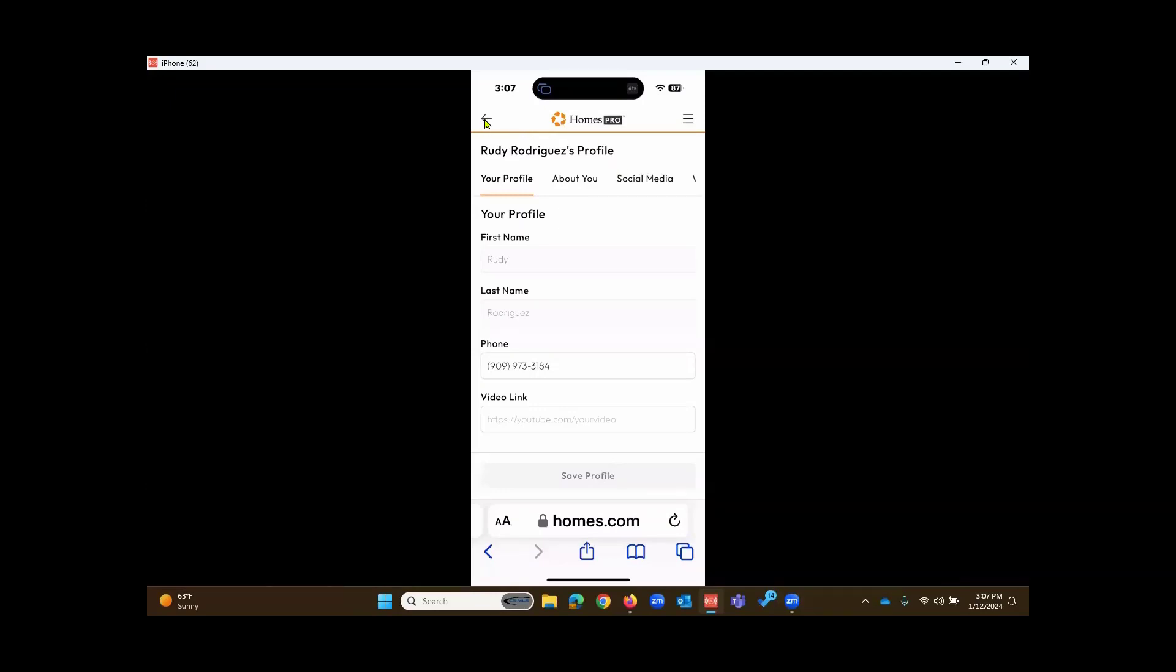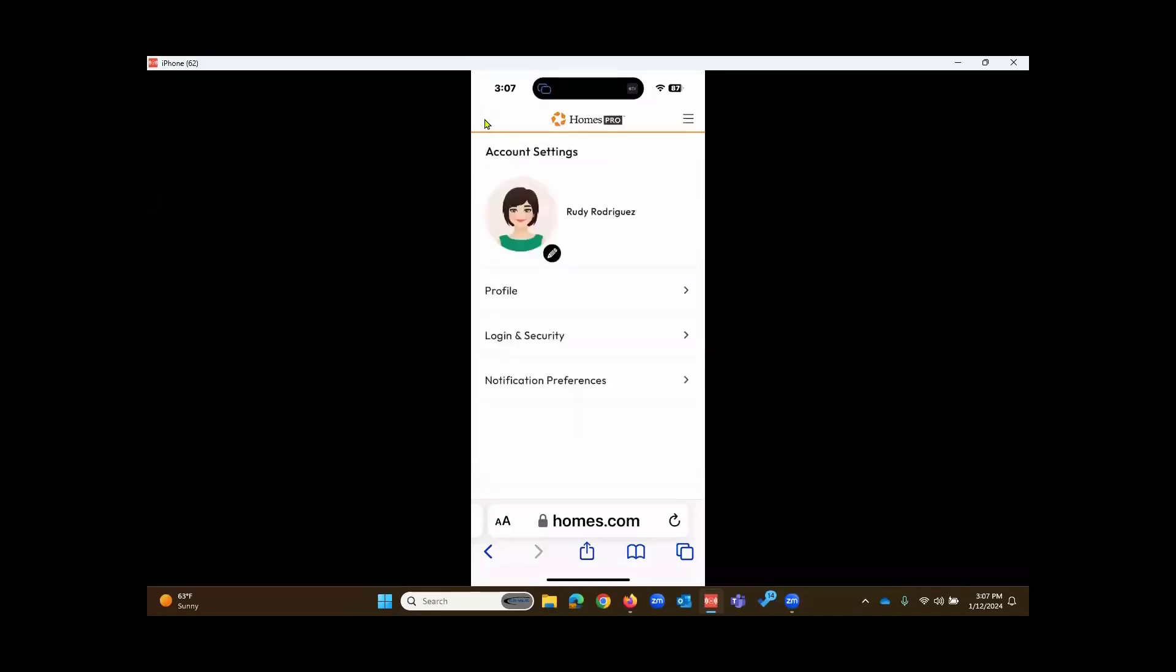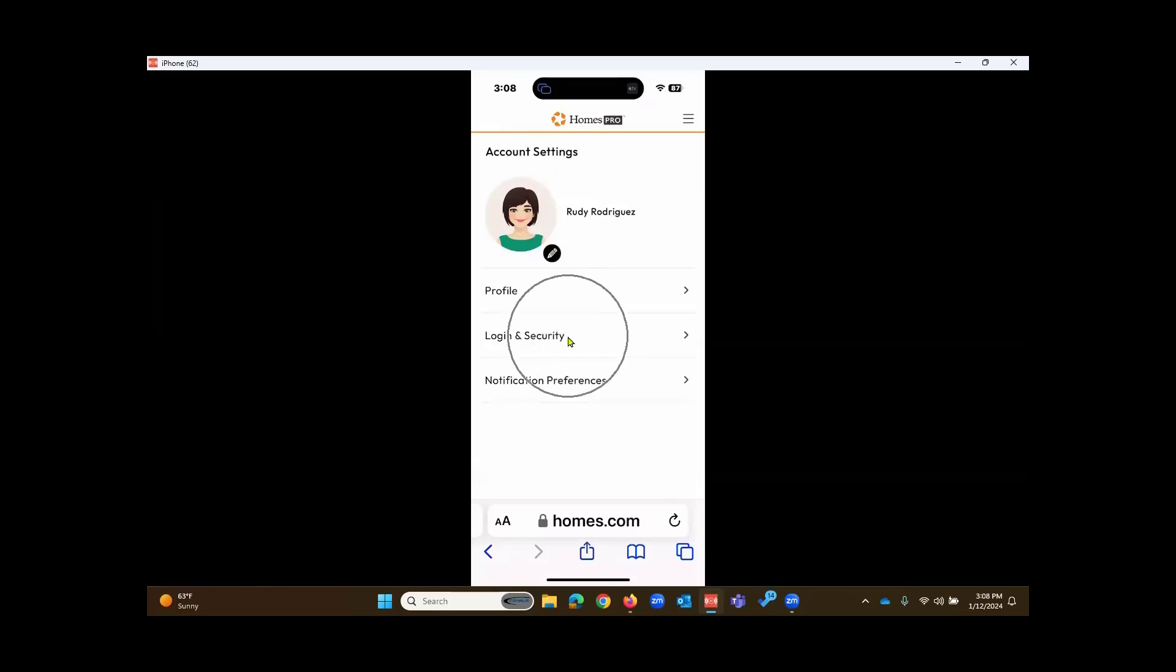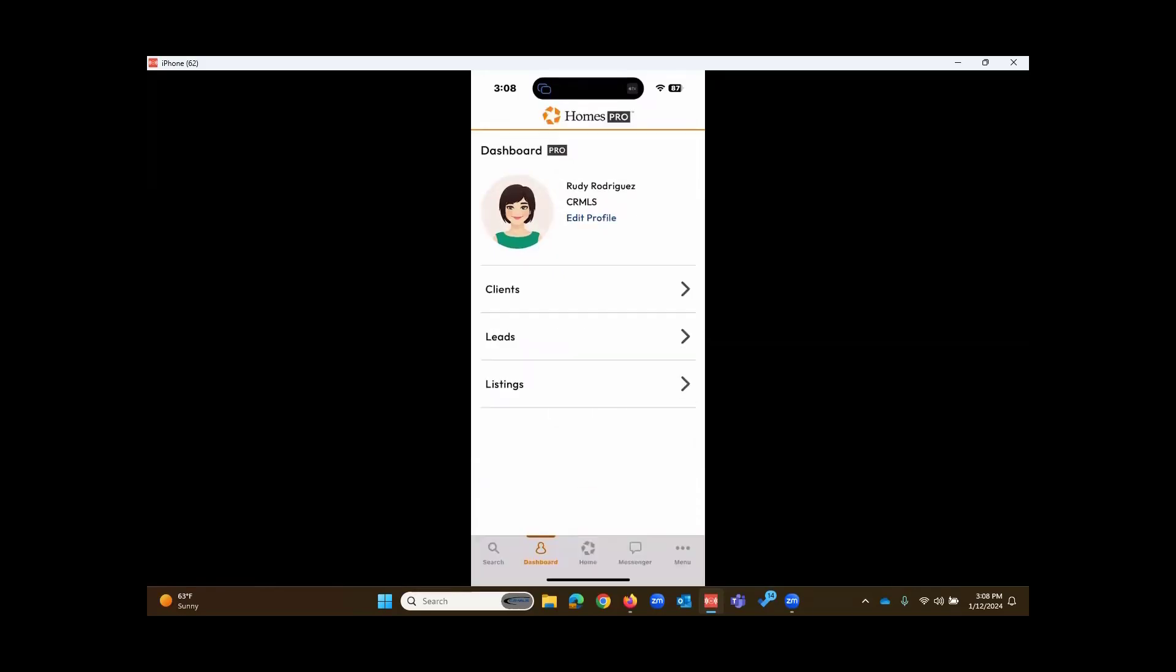If you touch on the back button up there, you'll see this pencil icon to edit your photo. Other sections include Login and Security to update your email address or password and other notification preferences. Going back into the app home.